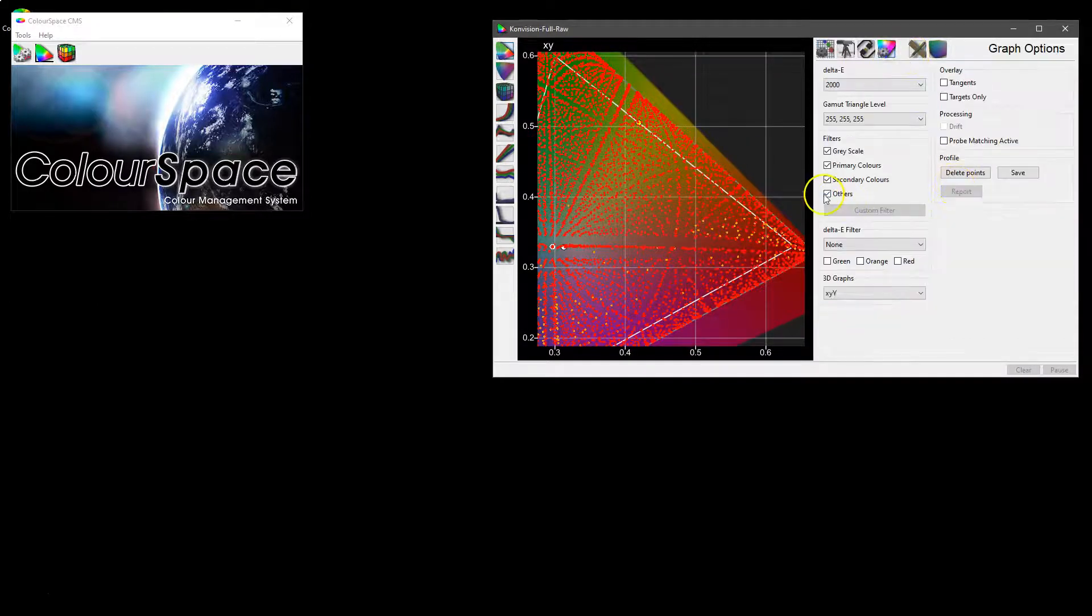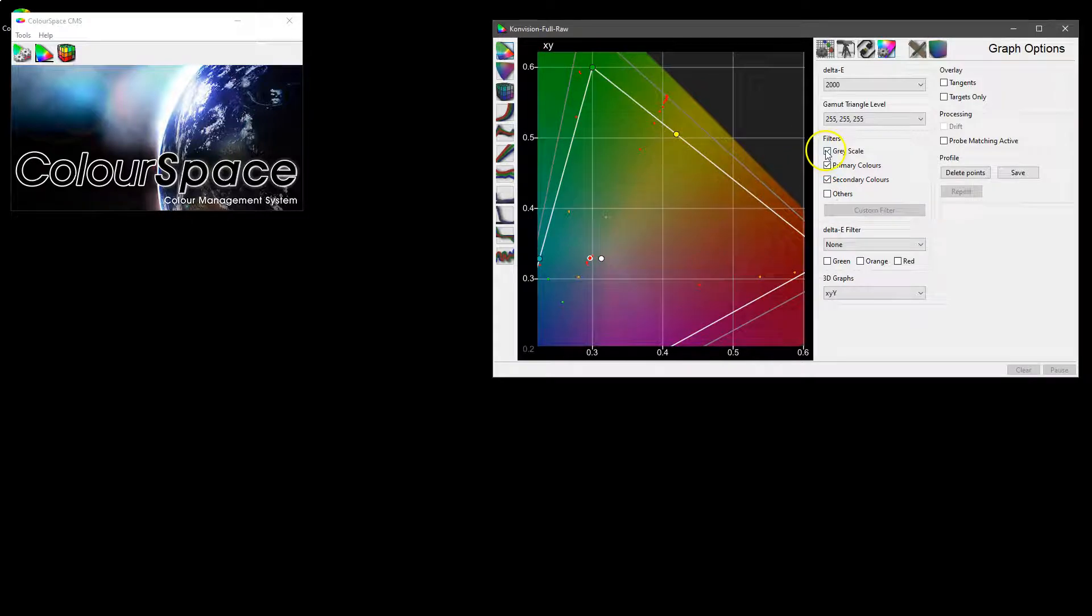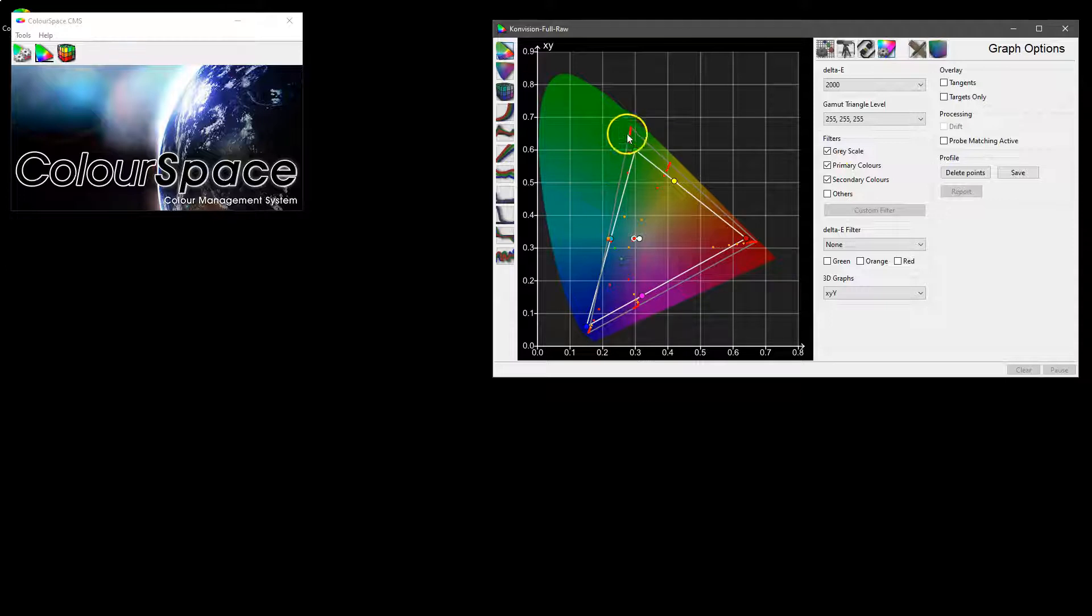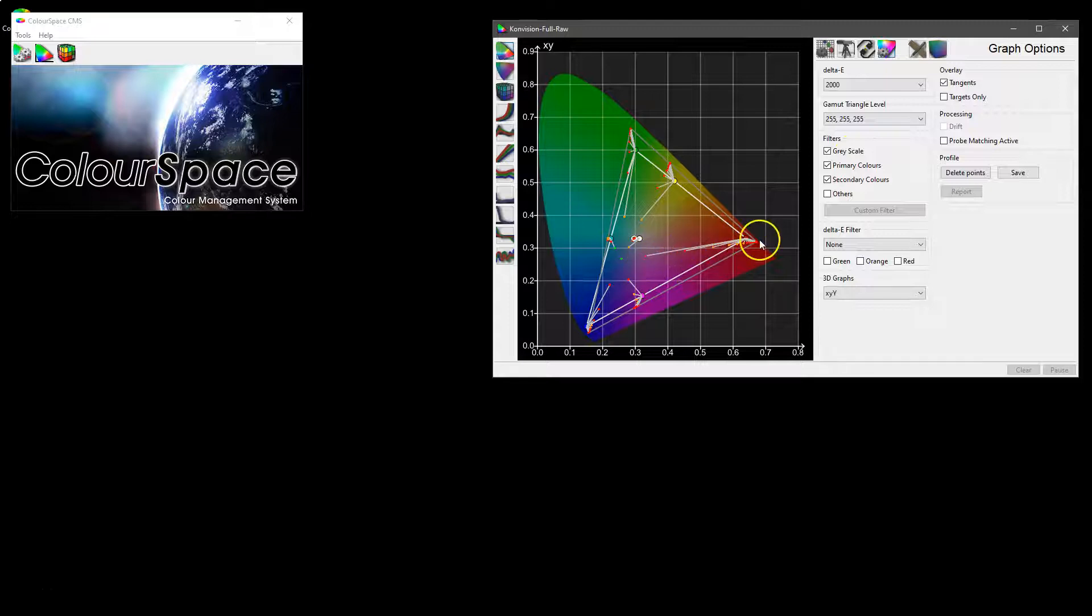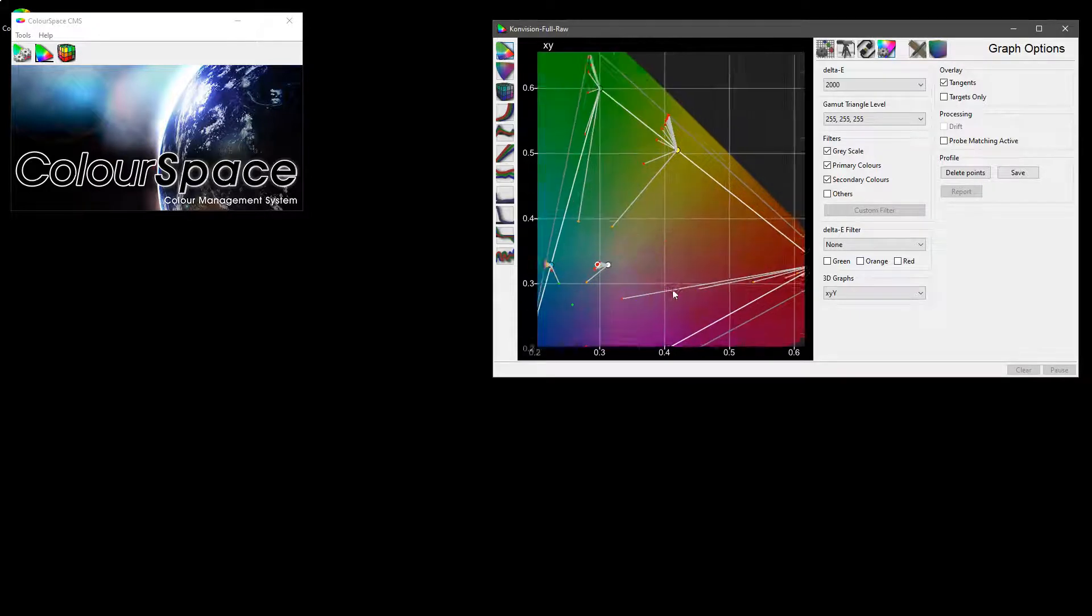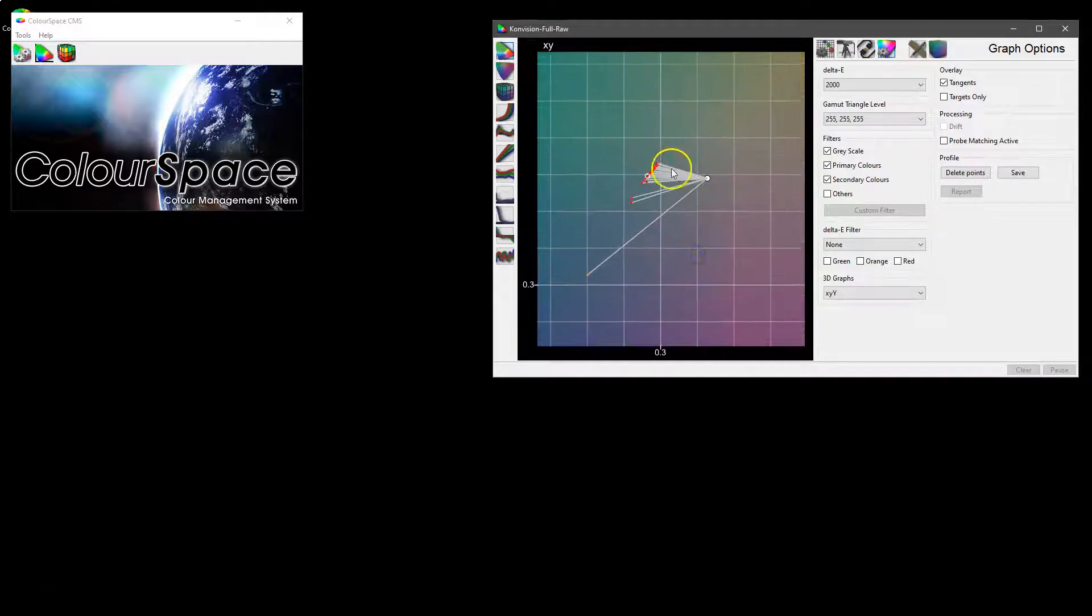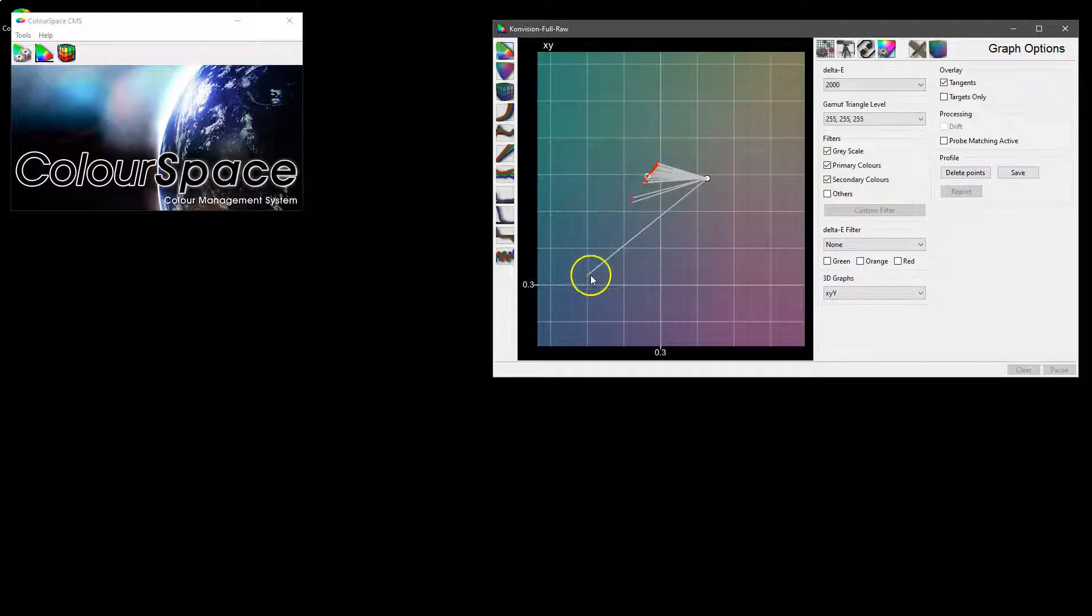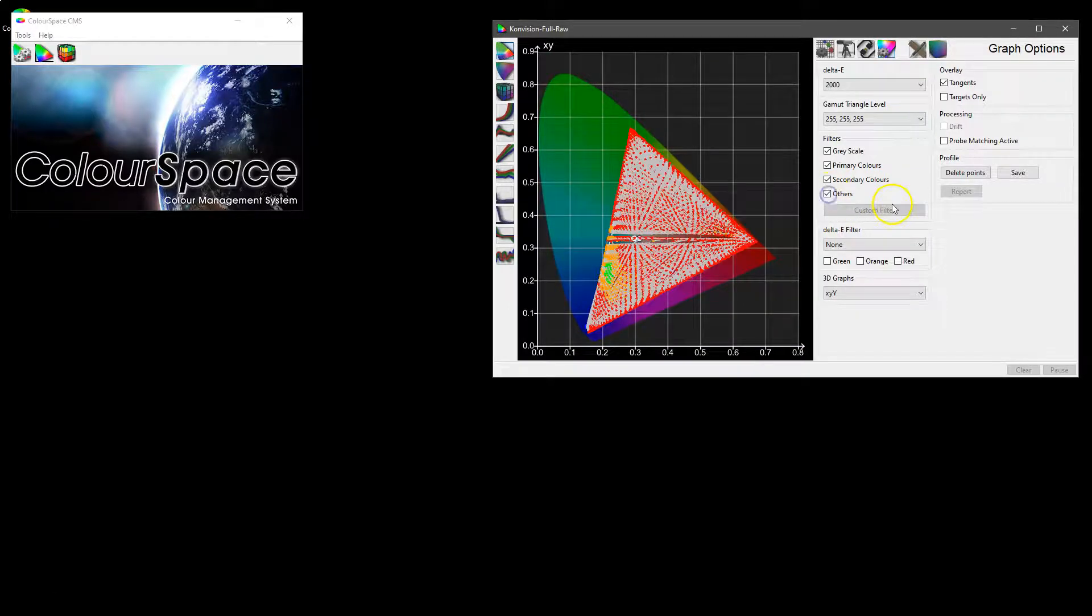If we go in and turn off others so we're just looking at the grayscale, primary, and secondary, then you can see now the measured gamut versus the target gamut. We can even turn on our tangents and see where the points are relative to where they should be, the measured points that is. So look at the grayscale for example, you can see the target is at the end of the tangent line and the actual measured points are obviously all shown at the end of that line.